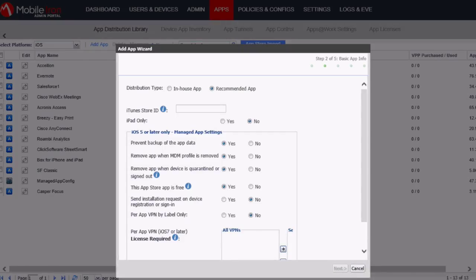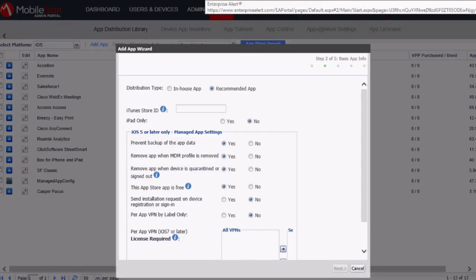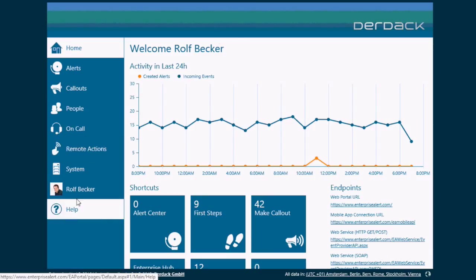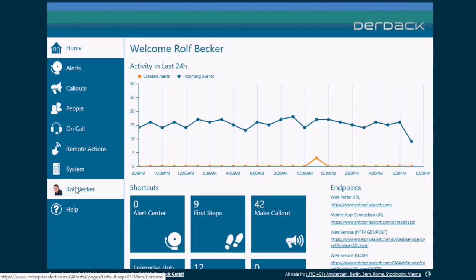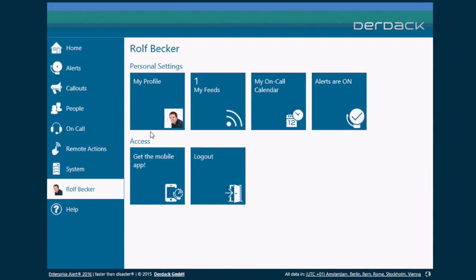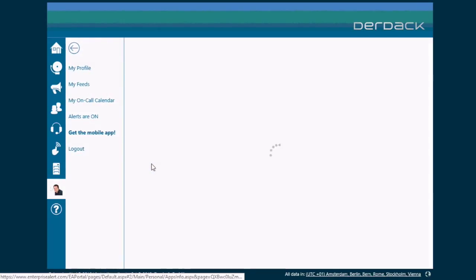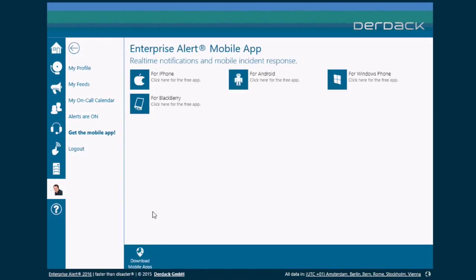So let me show you where you can find this ID. So you'd go into the Enterprise Alert portal then into your personal profile and then select the Get the Mobile App tile. Then select Download Mobile Apps.